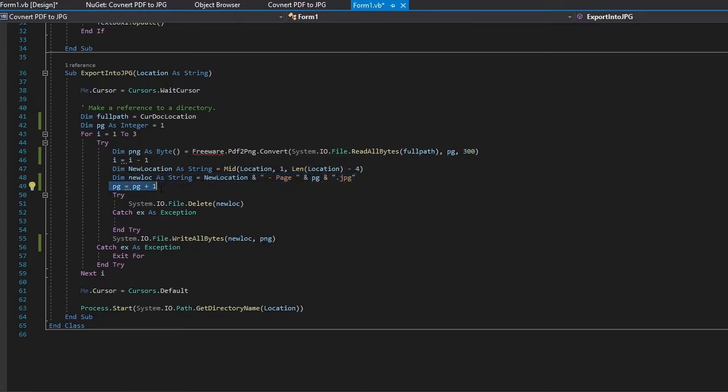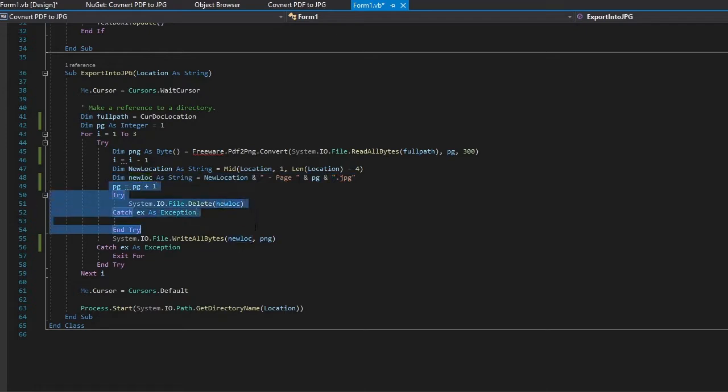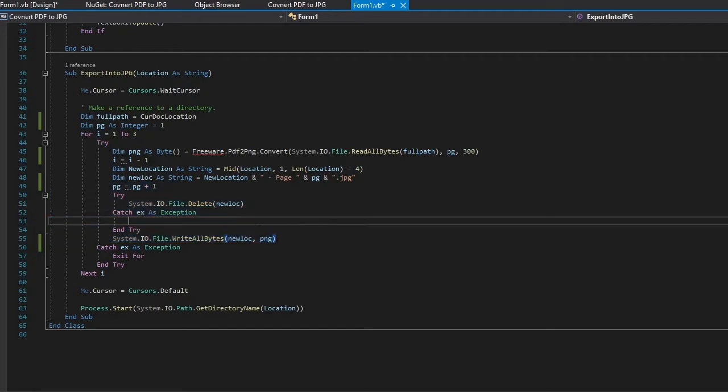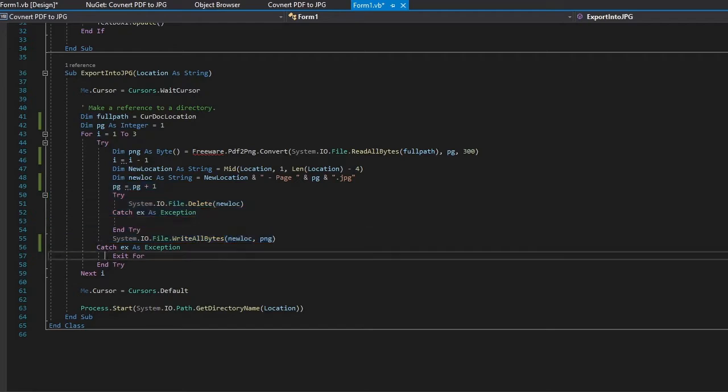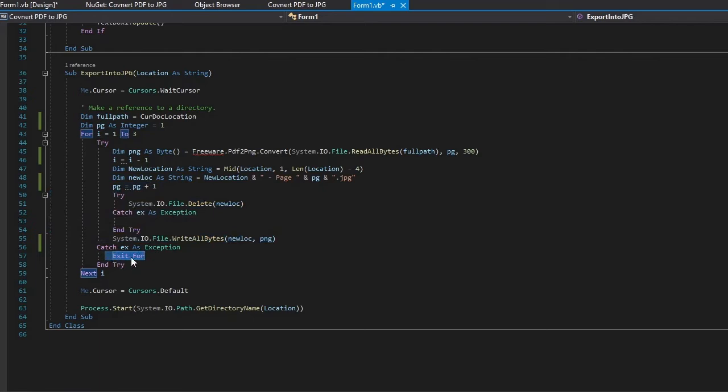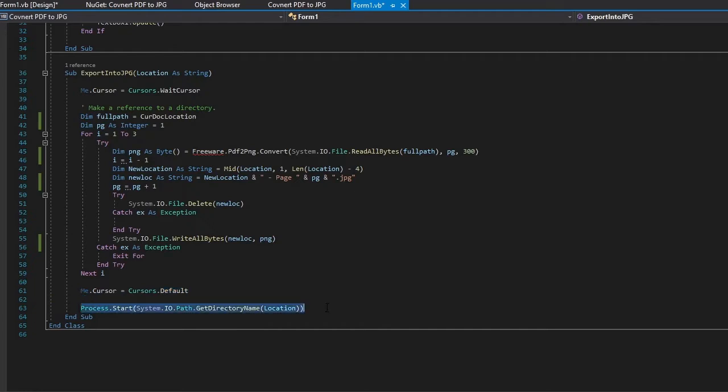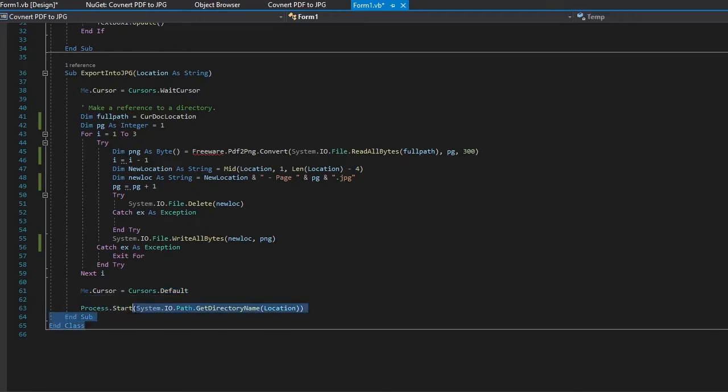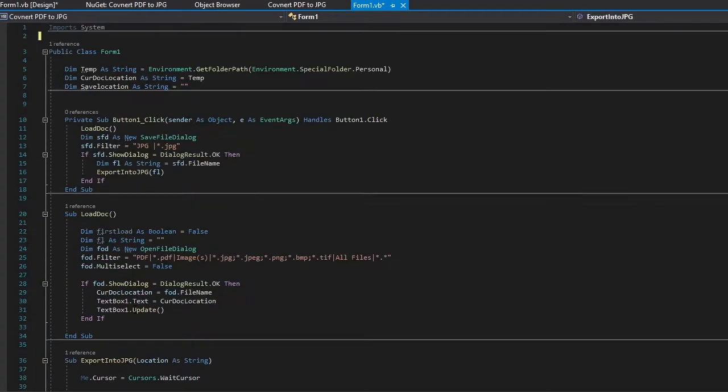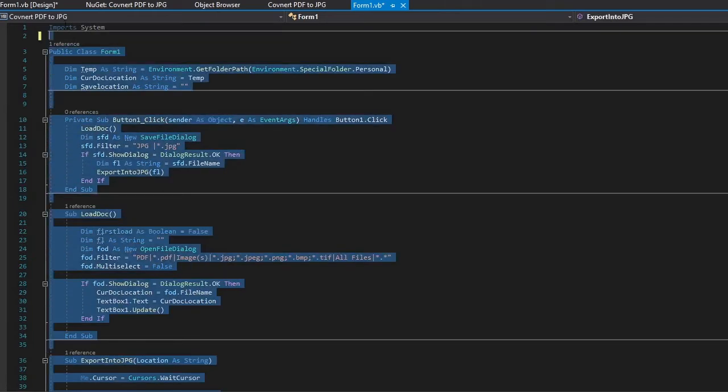It is then going to check the next page and if the page is valid and it knows that it's there then it's going to go on to the next page until there is no valid page, at which point it's going to exit the loop and then it's going to turn the cursor back to normal and then it's going to open the location. So that is all completed in 65 lines of code.